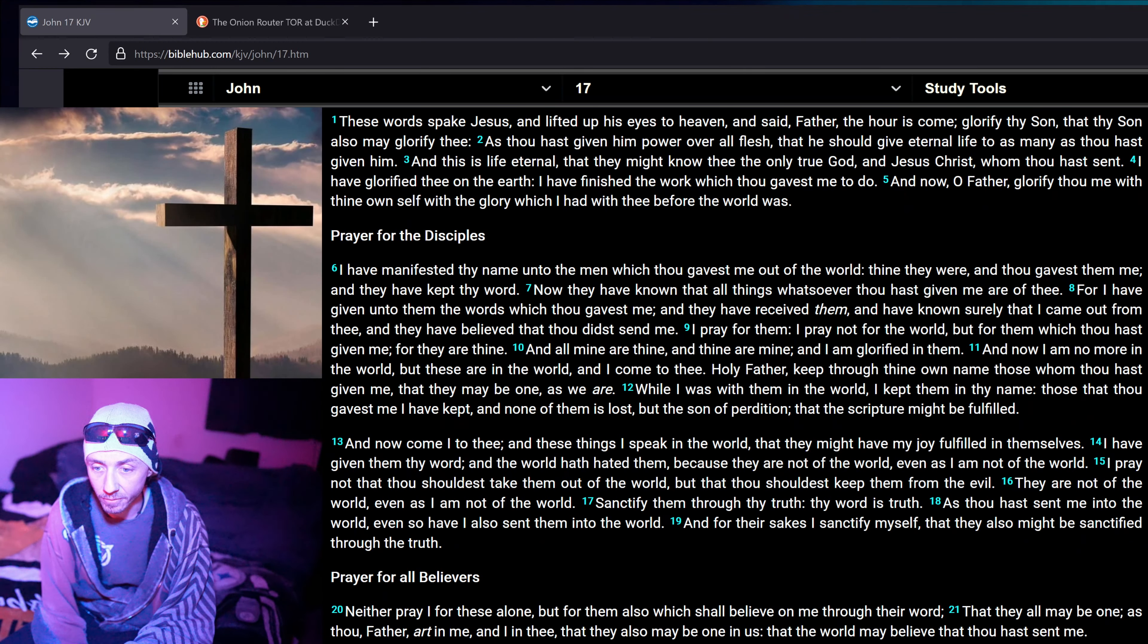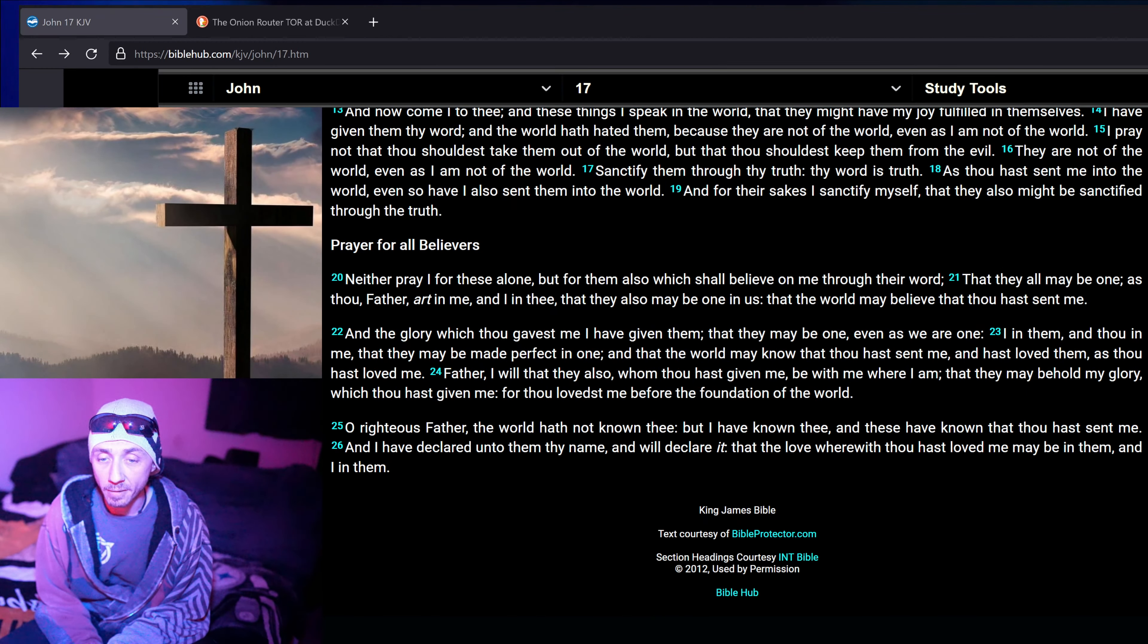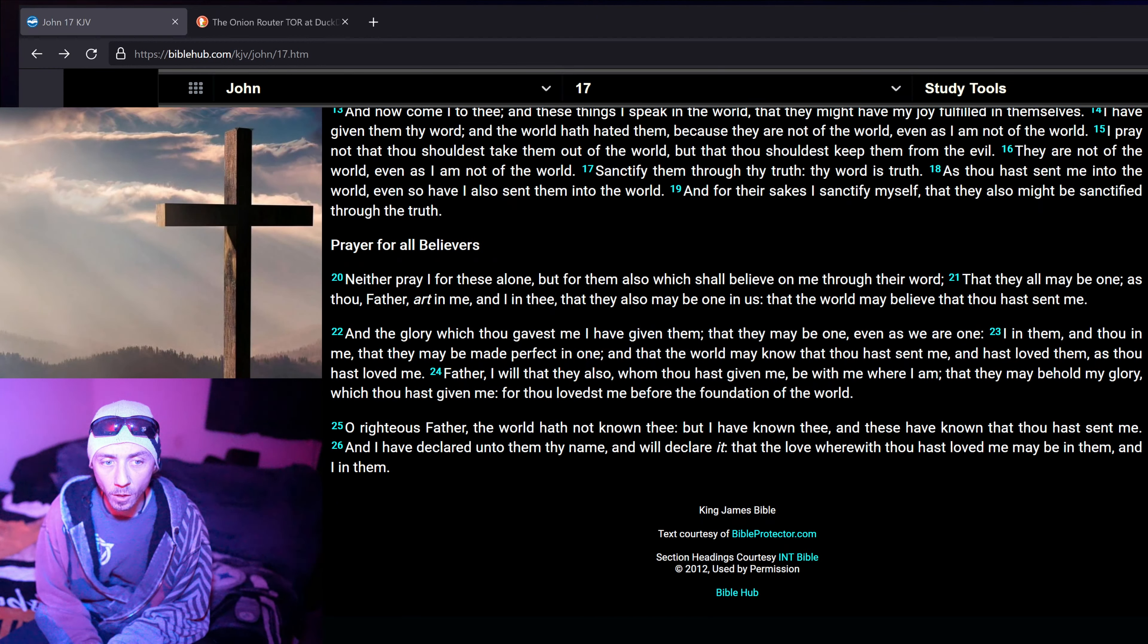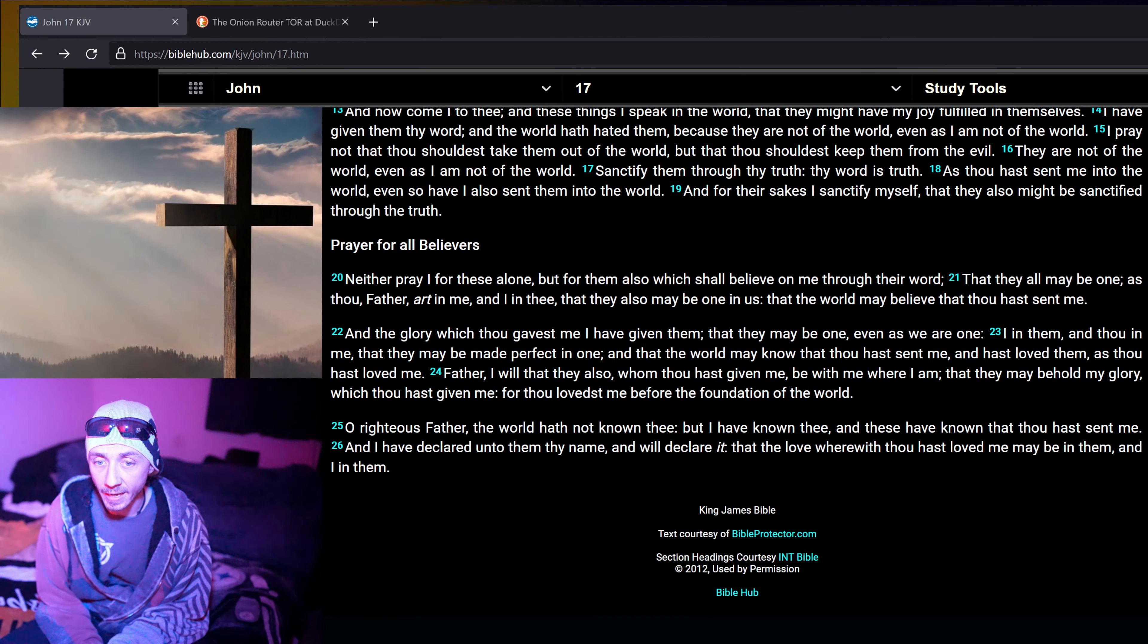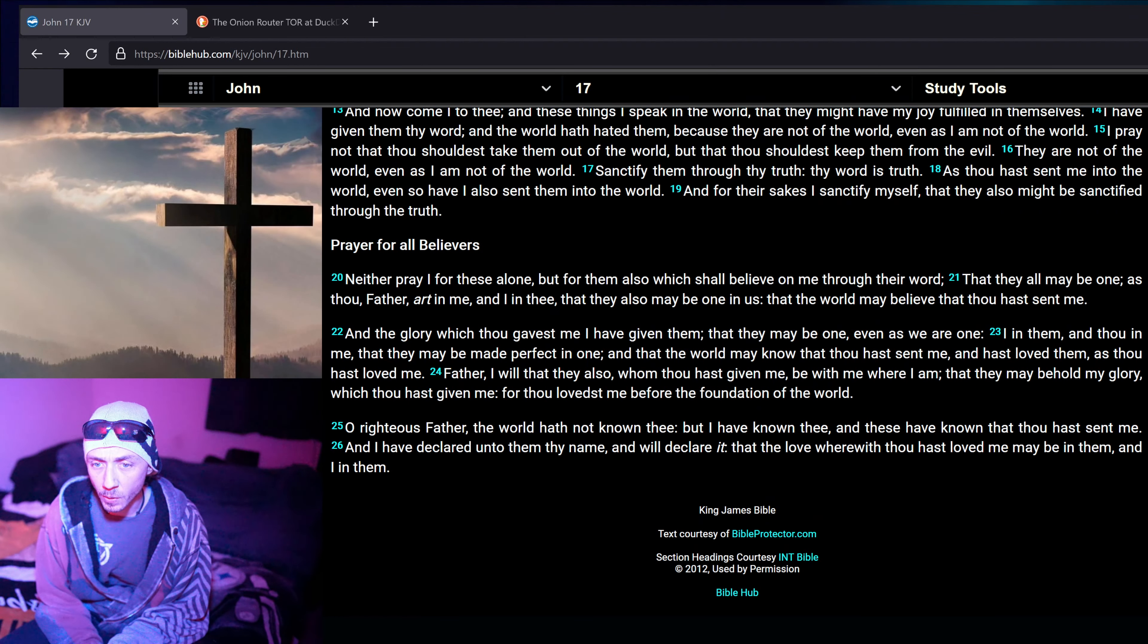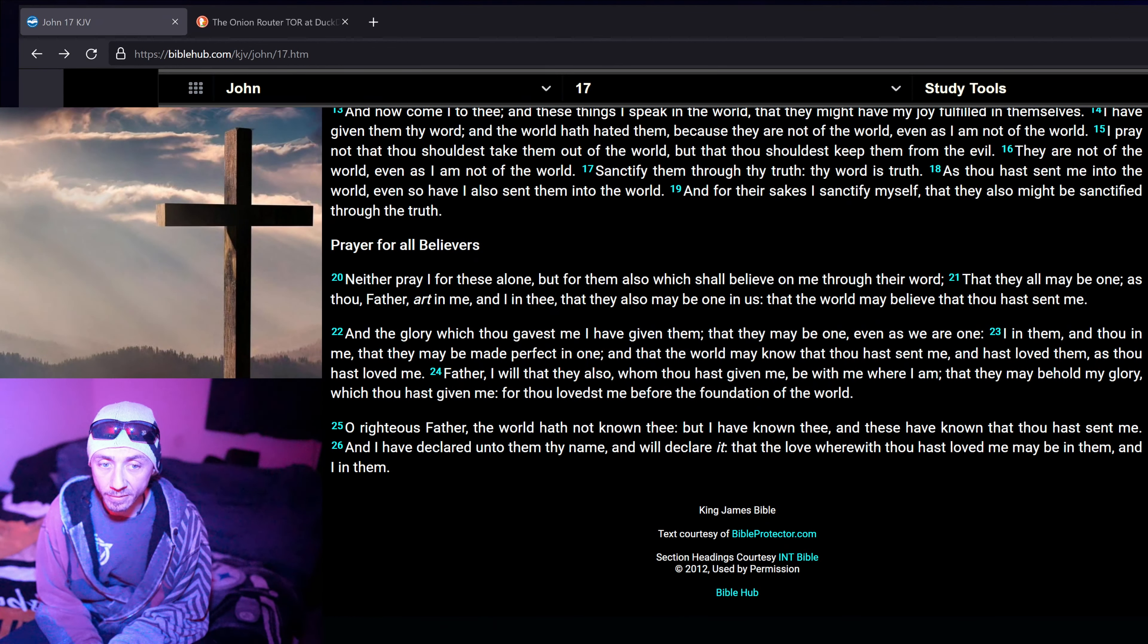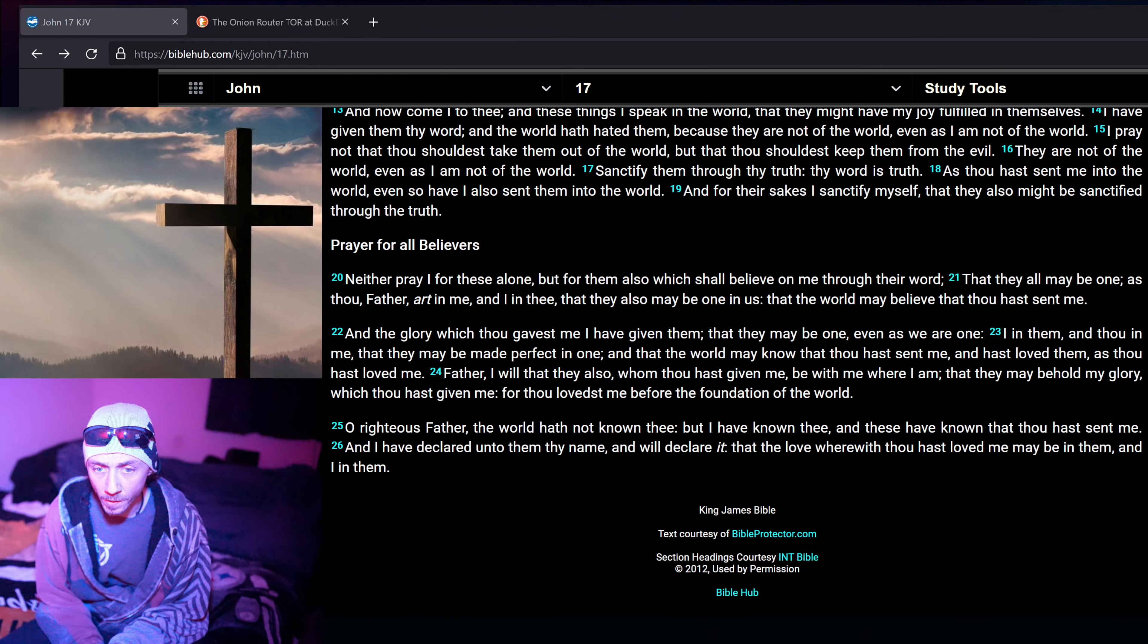As thou hast sent me into the world, even so have I also sent them into the world. And for their sakes I sanctify myself, that they also might be sanctified through the truth. Neither pray I for these alone, but for them also which shall believe on me through their word, that they all may be one, as thou, Father, art in me, and I in thee, that they also may be one in us, that the world may believe that thou hast sent me.